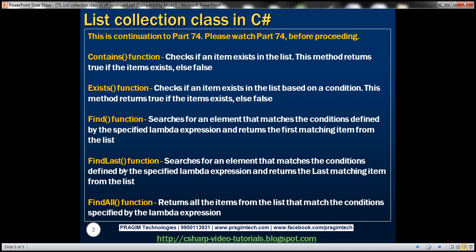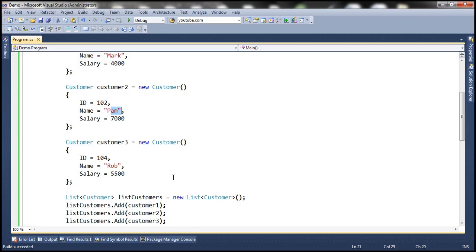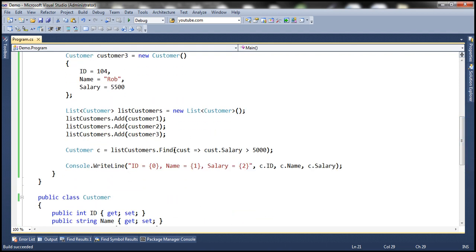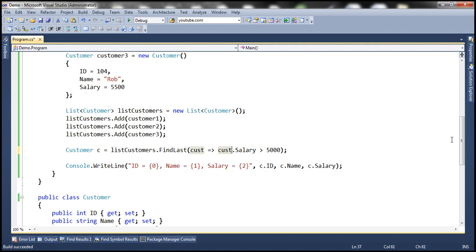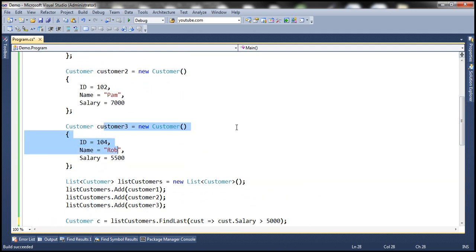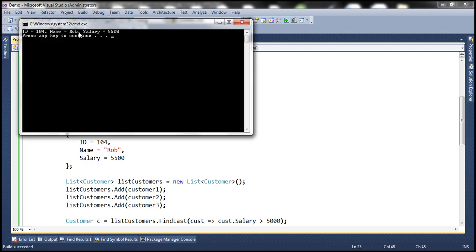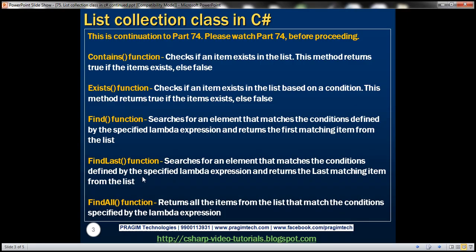Now let's look at the FindLast function. This function searches for an element matching the conditions defined by the lambda expression, but returns the last matching item from the list. Using the same lambda expression — customer.Salary > 5000 — but calling FindLast instead of Find, it should return Rob. Running this, we get Rob whose salary is greater than 5000. So Find returns the first match, while FindLast returns the last match.